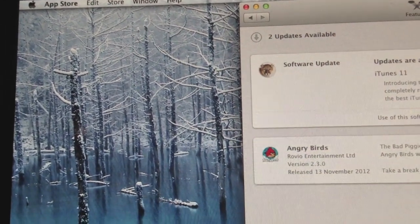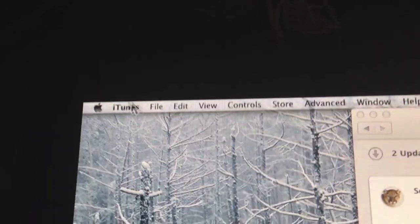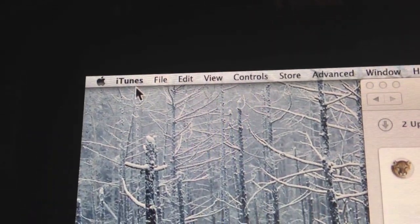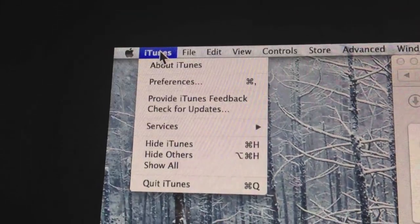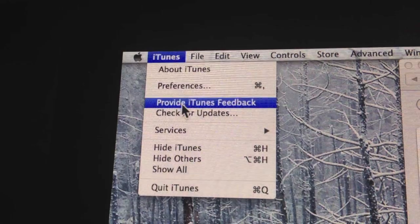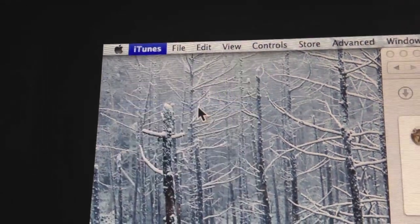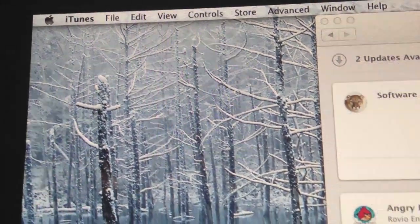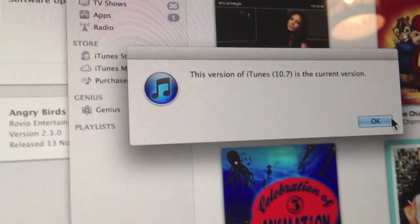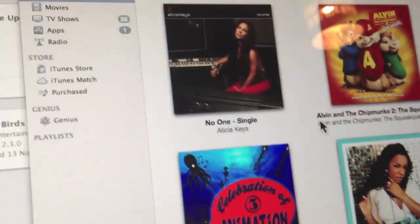Open iTunes on your PC or Mac, and then in the corner go to Programs on a PC, and on the Mac it's iTunes, then check for updates. It's either going to show you this message or it is going to update automatically.